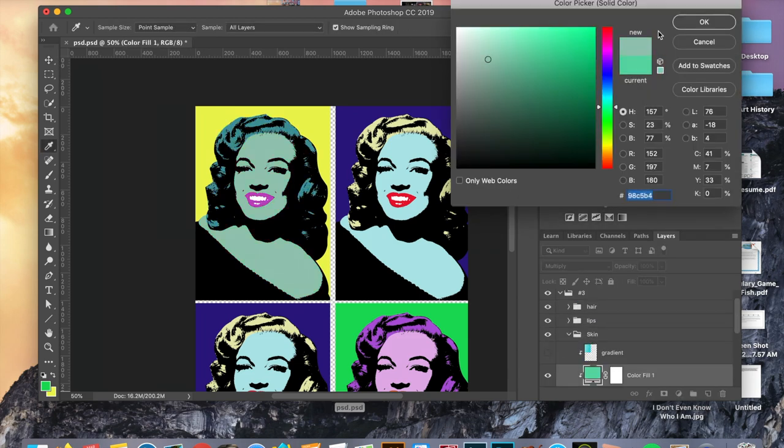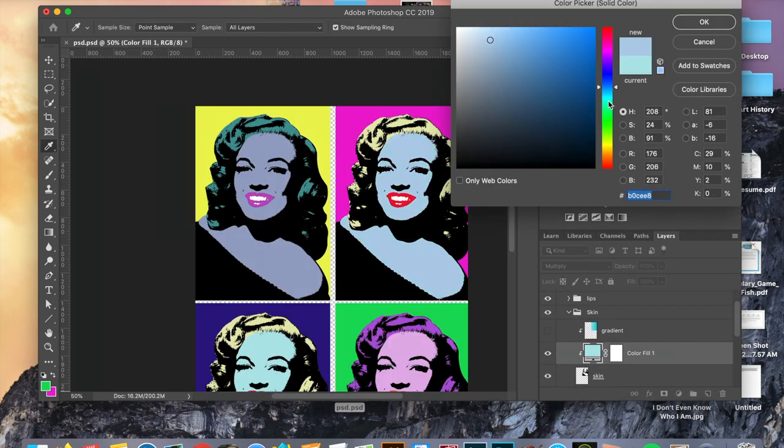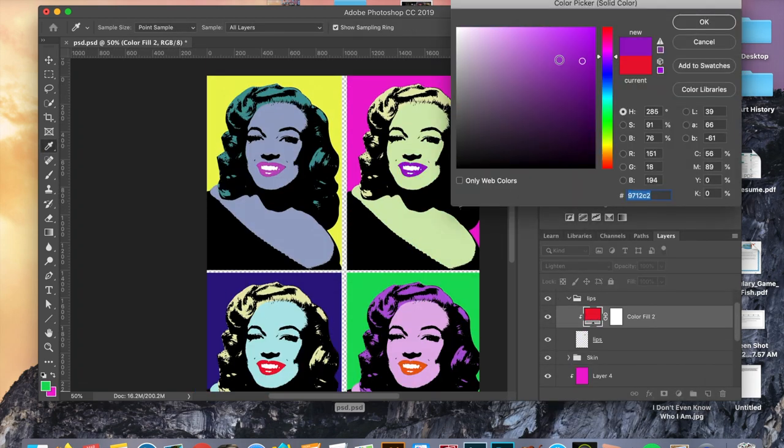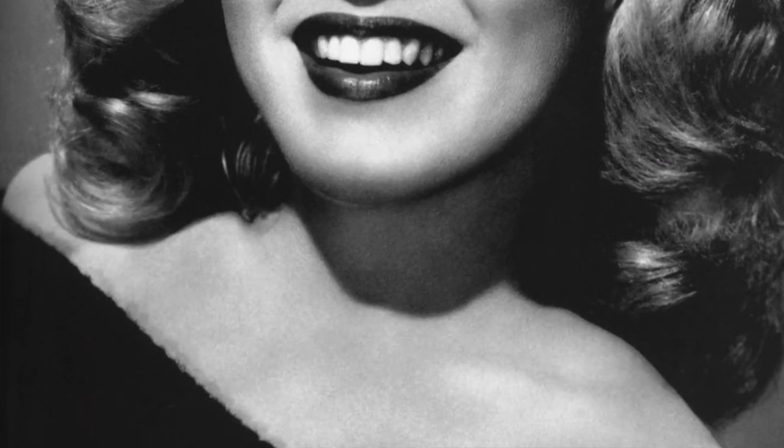Today we're going to be doing an Andy Warhol inspired pop art effect within Photoshop. For this project we're going to be using a copyright free photo of Marilyn Monroe. So let's get started.